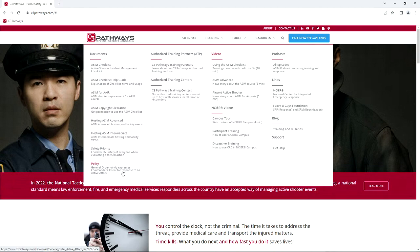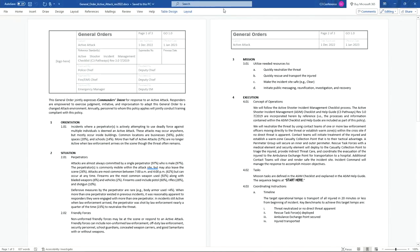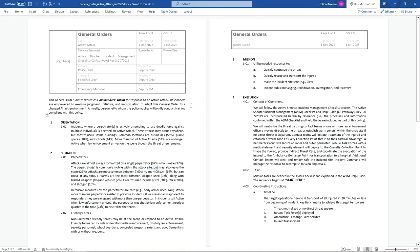The general order expresses the commander's intent for response to active shooters. Our model policy, as you guys are well aware — and for the audience — it's only three pages. It's a joint policy for law enforcement, fire, and EMS, so the police chief, fire chief, EMS chief, emergency manager, the sheriff — whoever they are — all sign one piece of paper.